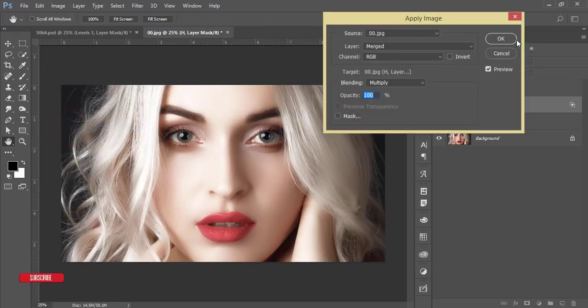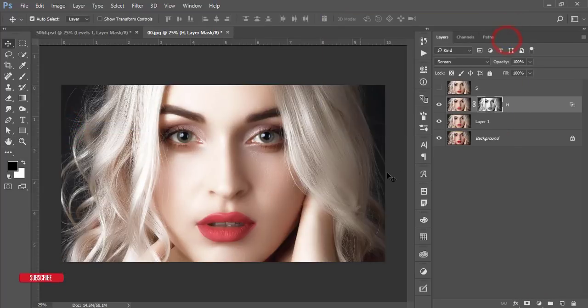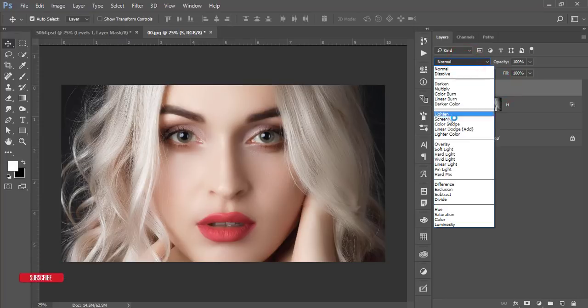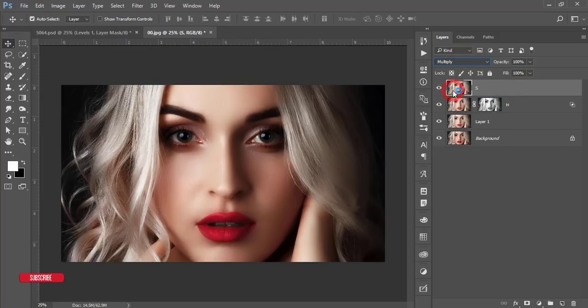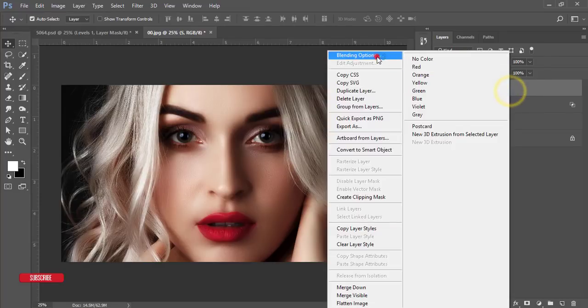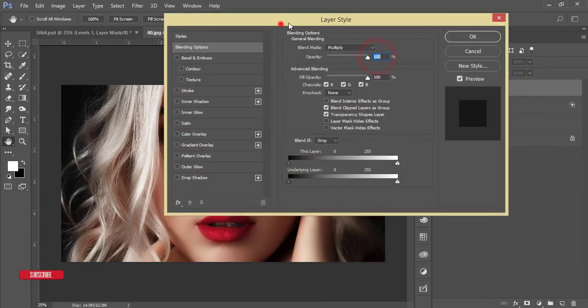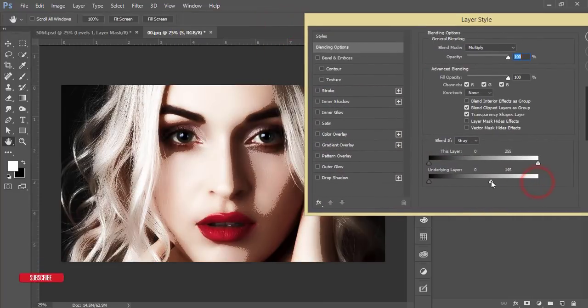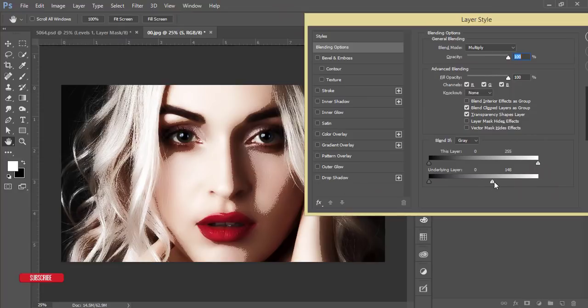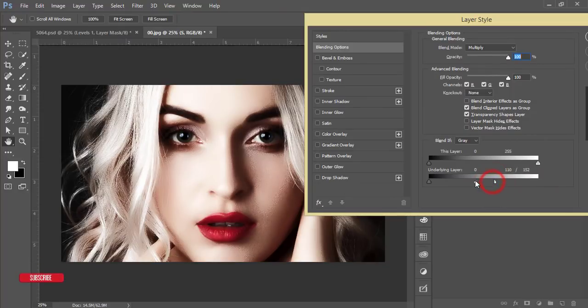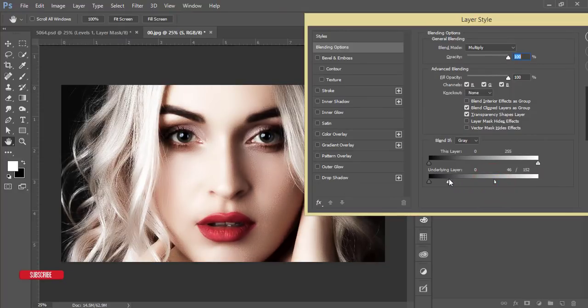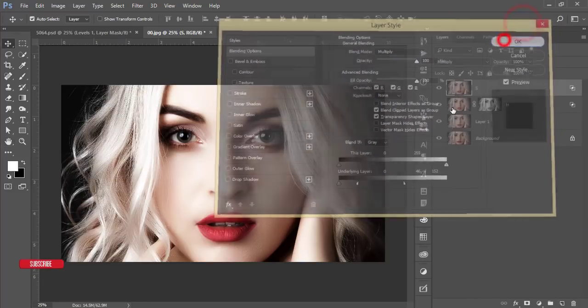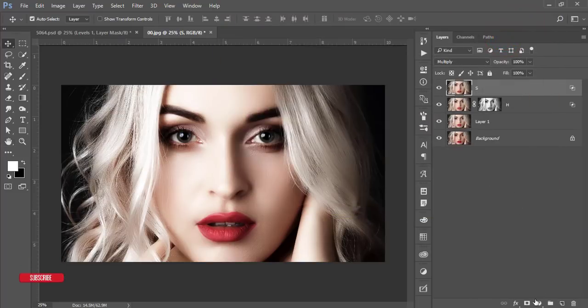So one is done. Another one, shadow. Select the shadow layer, make the blending mode multiply, and right-click blending options. From here I'll find out the shadow from the face. Press the Alt button and divide the slider and adjust the shadow. Hit OK and then mask it, image and apply image.